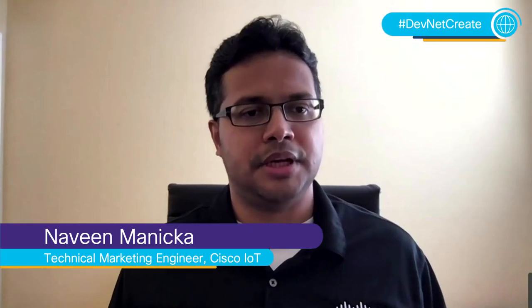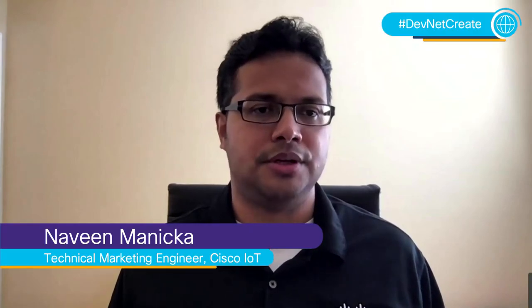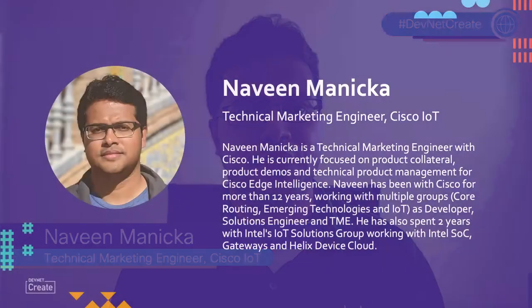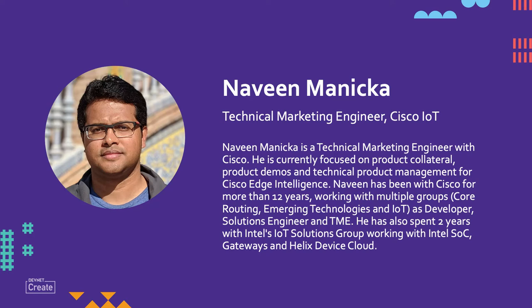Hello everyone, this is Naveen Maneka. I'm here to talk to you about data governance using Cisco Edge Intelligence. I'm a technical marketing engineer with the Cisco IoT Bureau and I've been with Cisco for about 12 years now.